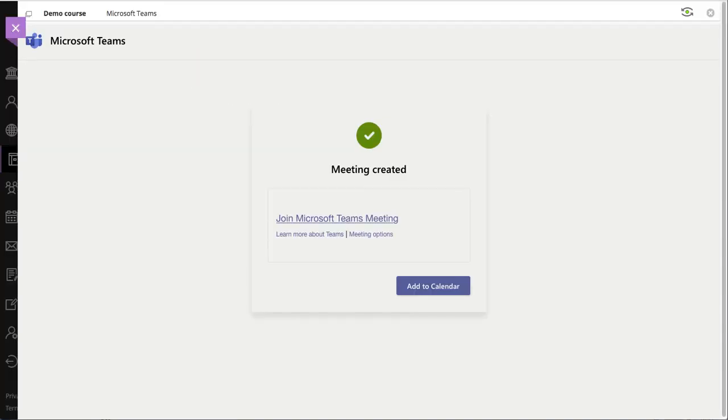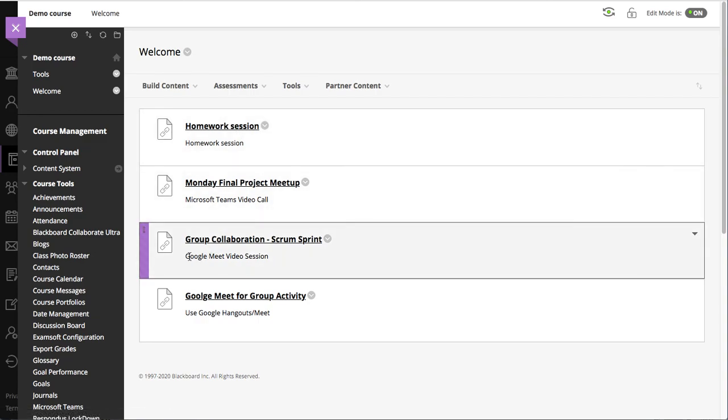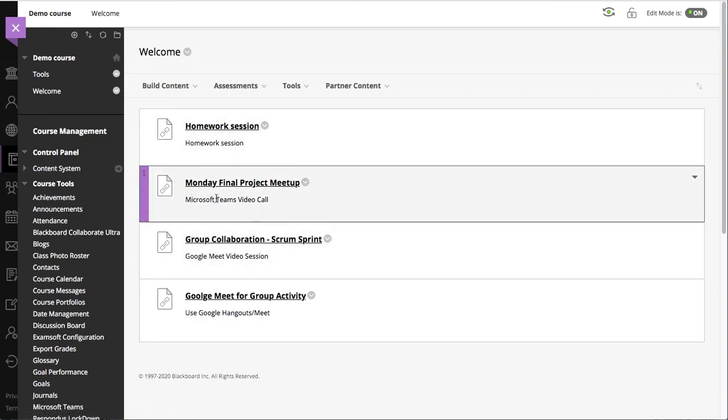This was just a short presentation about how to integrate the Google Meet system and Microsoft Teams inside of Blackboard Learn. Thank you.